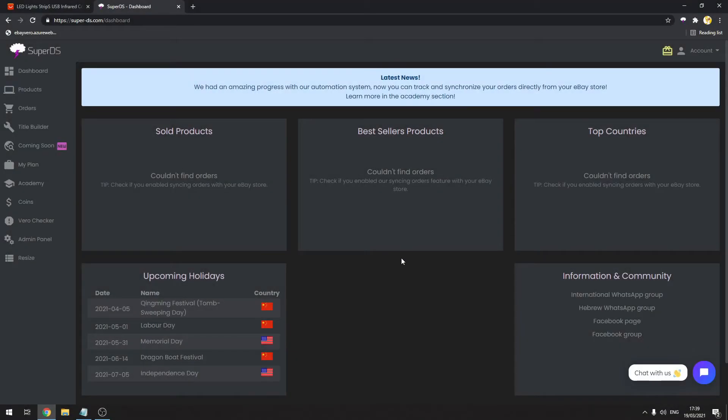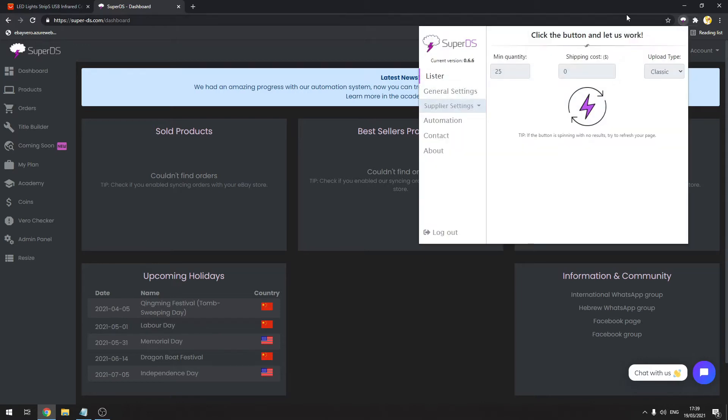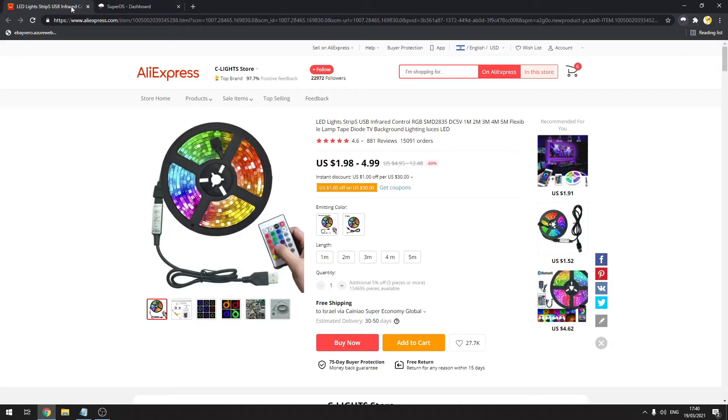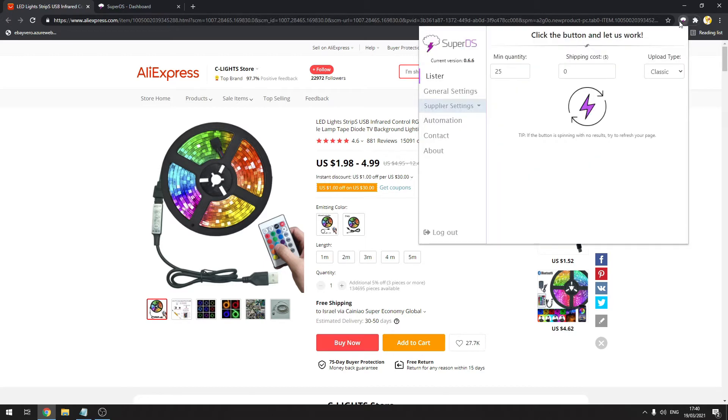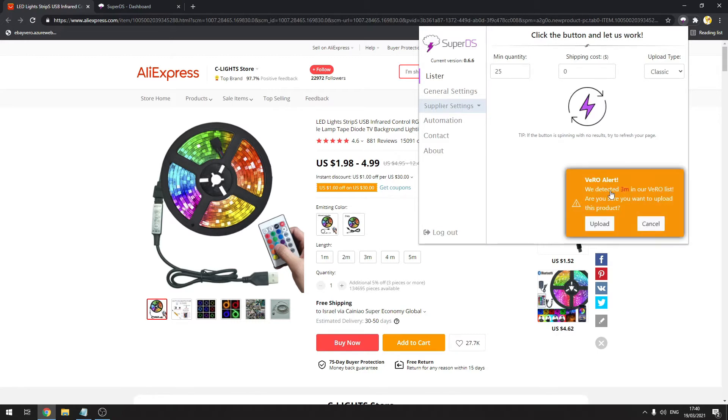Hello guys and welcome to a new video. In this video I'm going to explain how to work with our automation UPC system. First of all, make sure you already downloaded the extension and know how to work with it. First we have to upload the product to our eBay store, so we're doing this by clicking here on the extension and just click and upload the product.